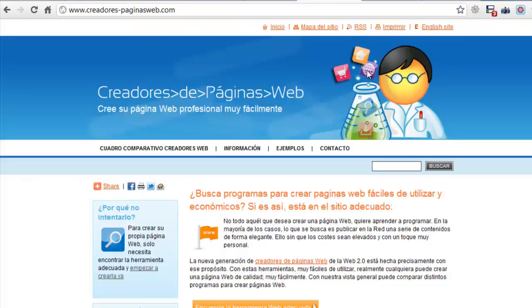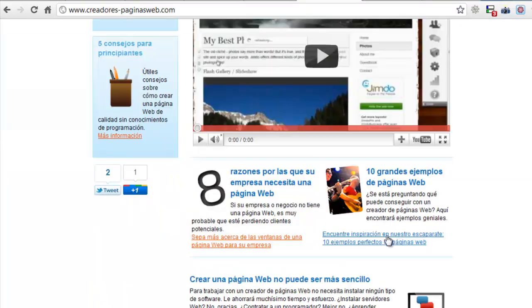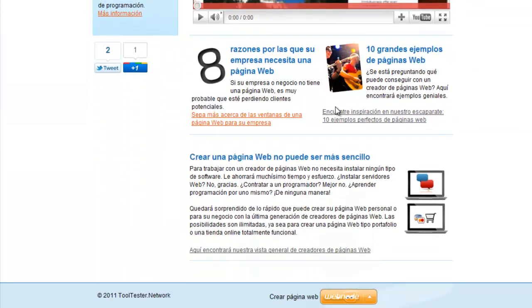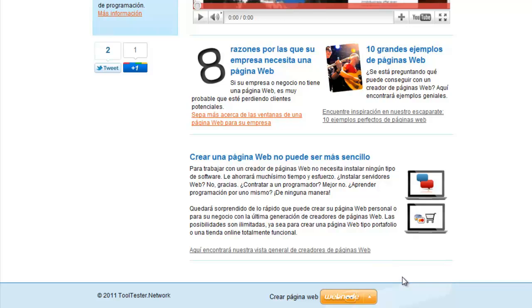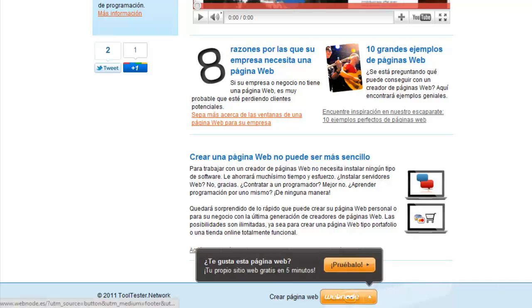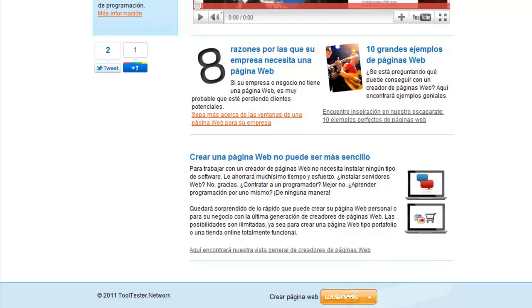Our second website was built using Webnode. It's the same principle as with Weebly, just an ad at the bottom of the page. However, this one is a lot more visible as it is orange whether you are hovering over it or not. You have the same options for your domain as you do with Weebly.